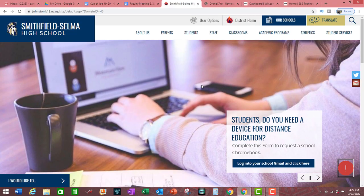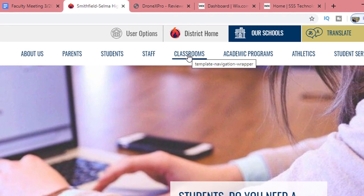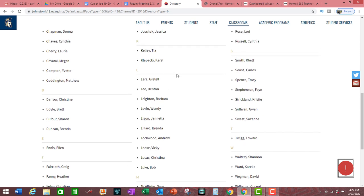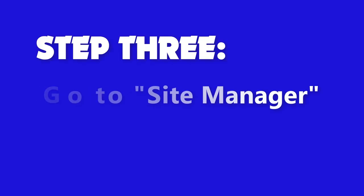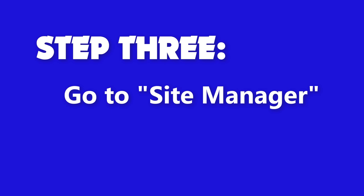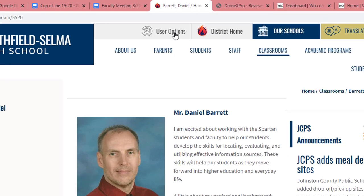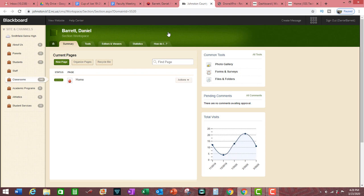The next thing you do is click on the word Classrooms up on the navigational bar. Find your name from the list of teachers and click on your name. Then click on User Options and click on Site Manager. This opens up the workspace for making adjustments to your classroom web page.